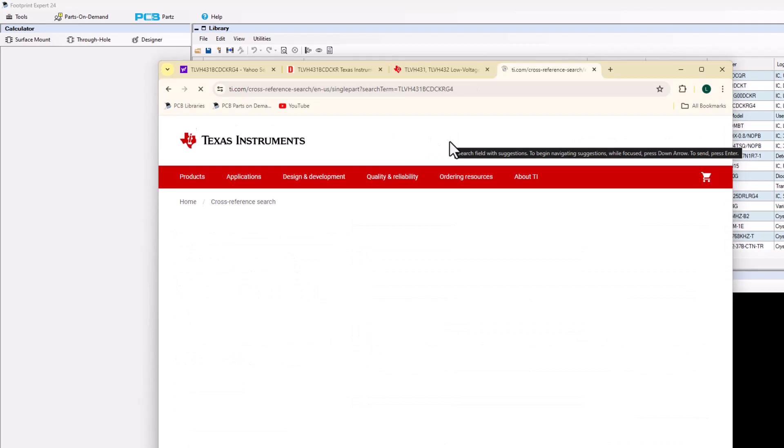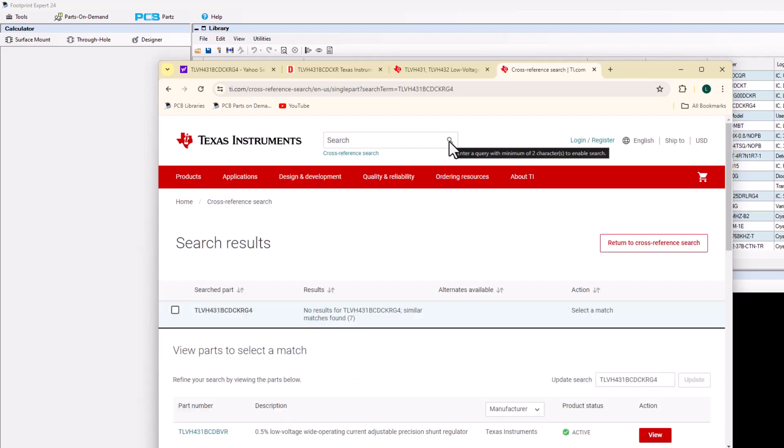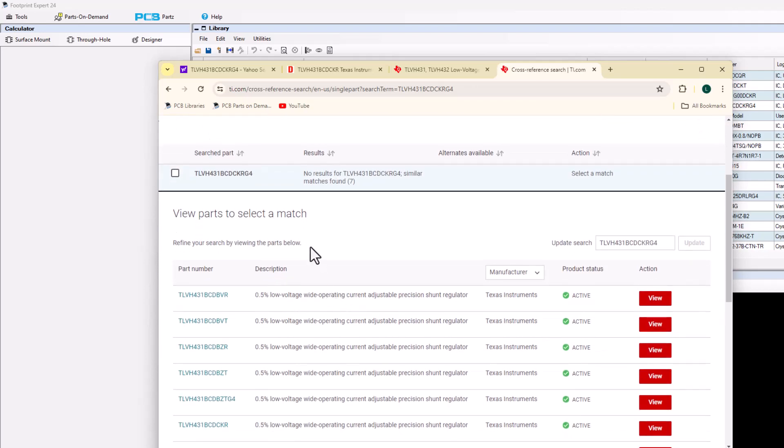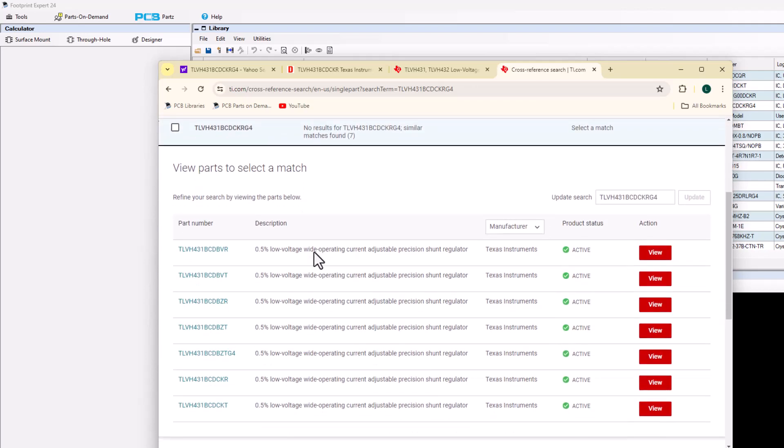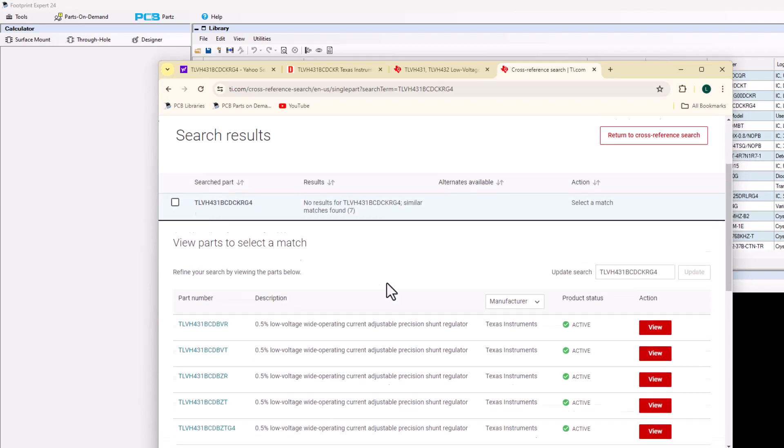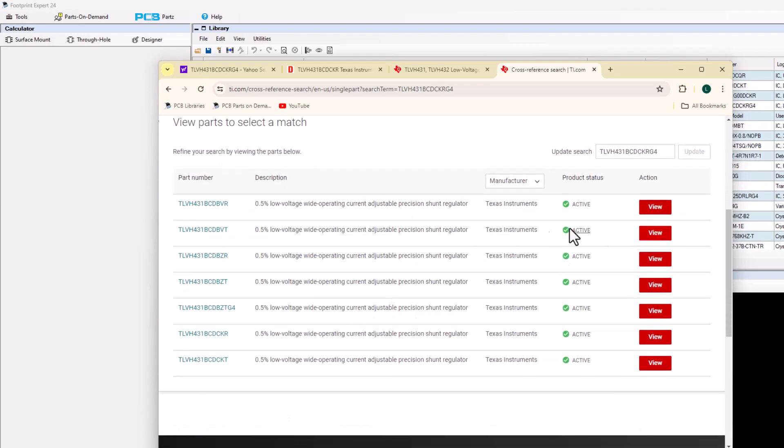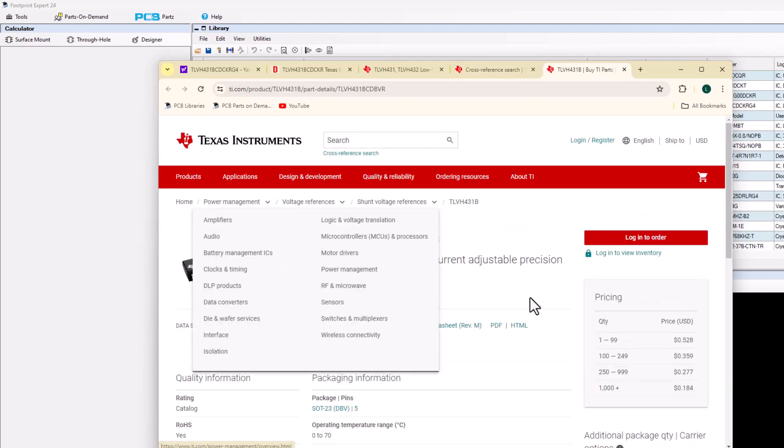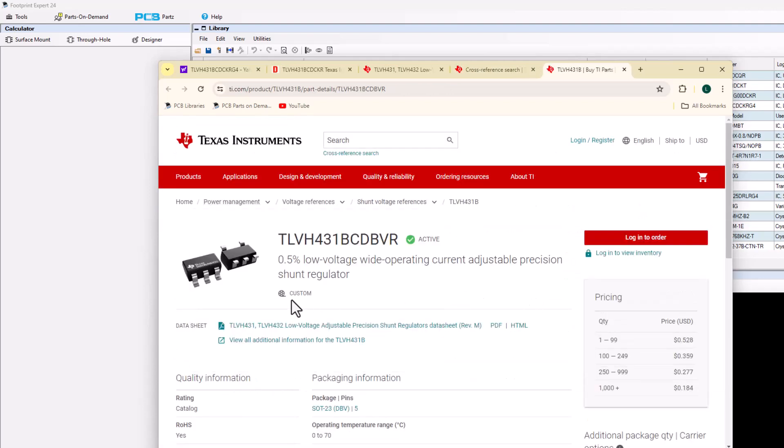And then TI will come up with datasheets here. I'm going to find the datasheets that I want. So this part number here is active. Select that and drill down. Here's the datasheet right here.